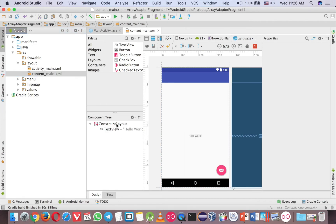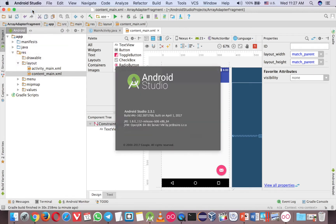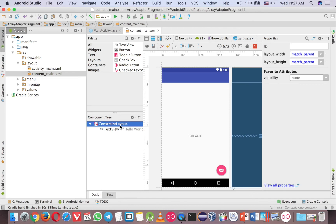We need the ID for the layout, otherwise we cannot put the Fragment. Remember, the Fragment cannot go into ConstraintLayout. If you are using the same version as me — I use Android Studio 2.3.1 which supports ConstraintLayout, a very cool feature — but ConstraintLayout cannot hold any Fragment. So there are two solutions for that: you can change to another layout, or you can put another layout inside the ConstraintLayout.